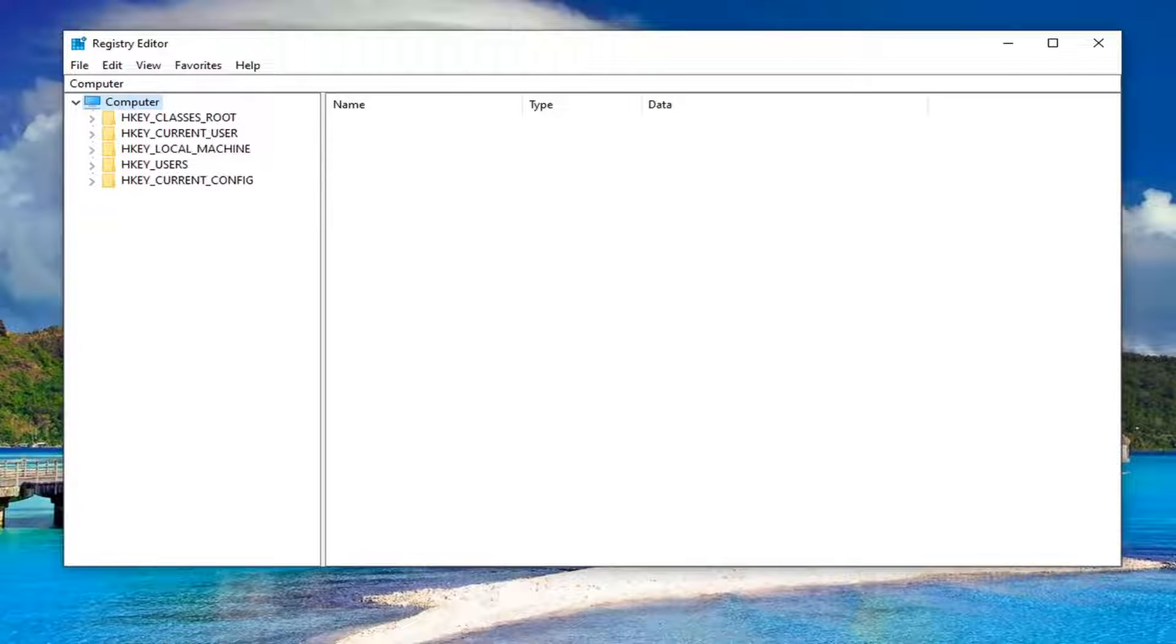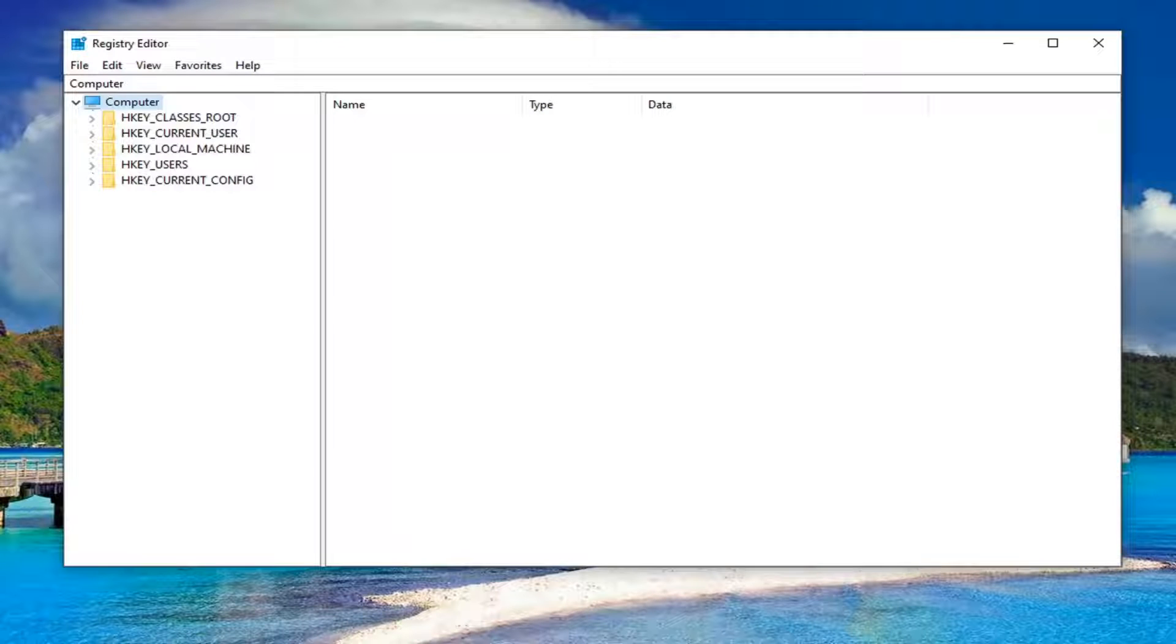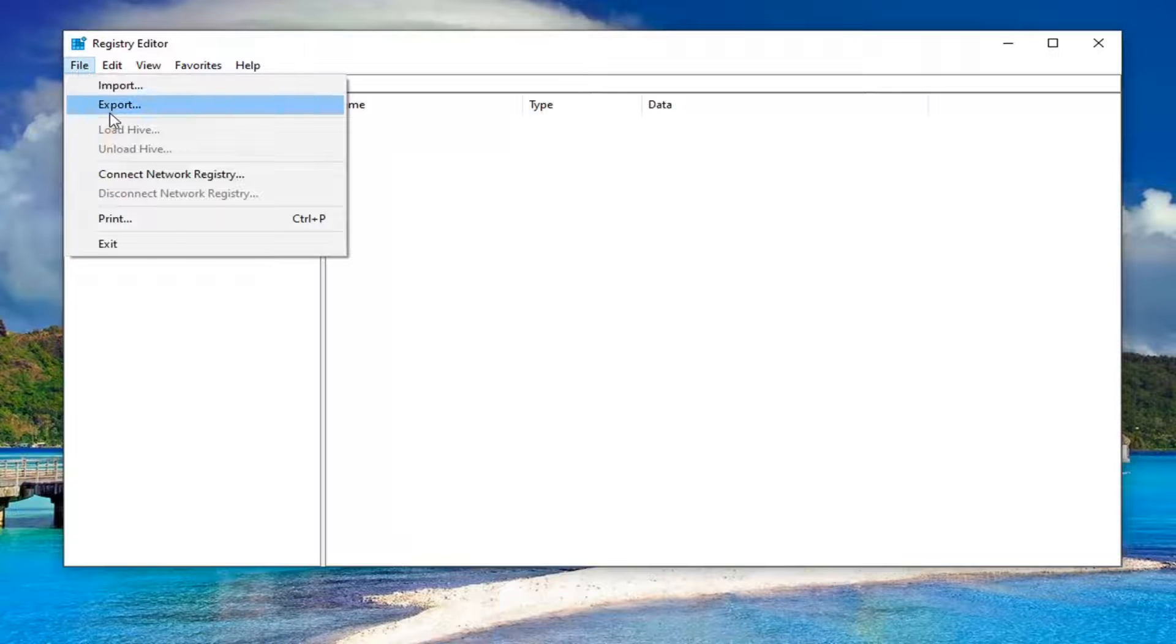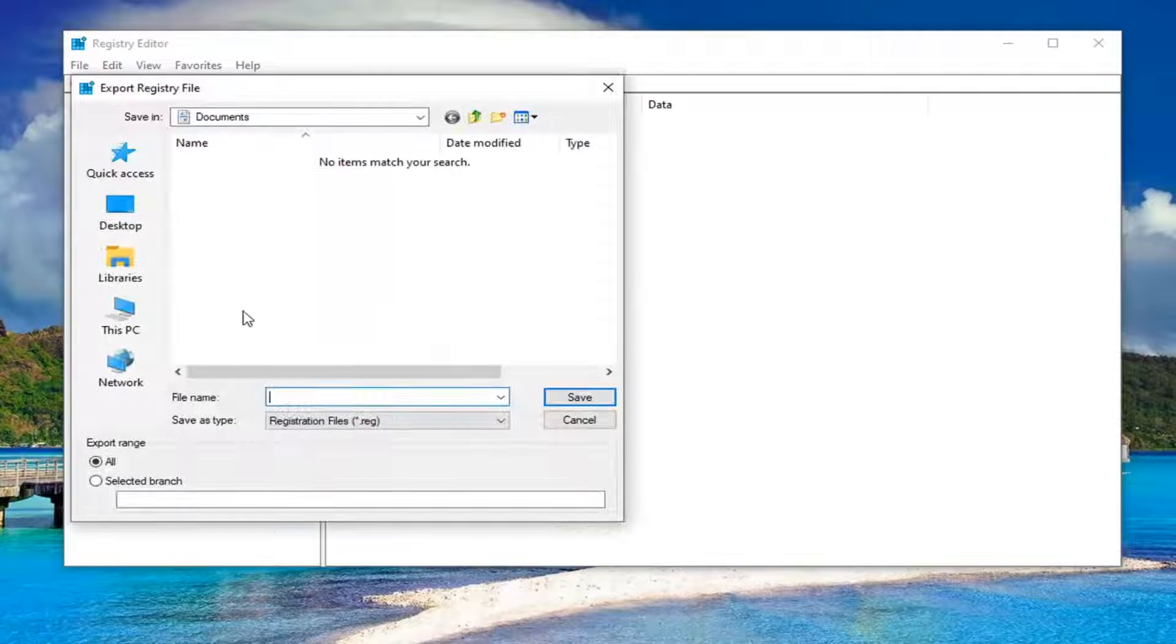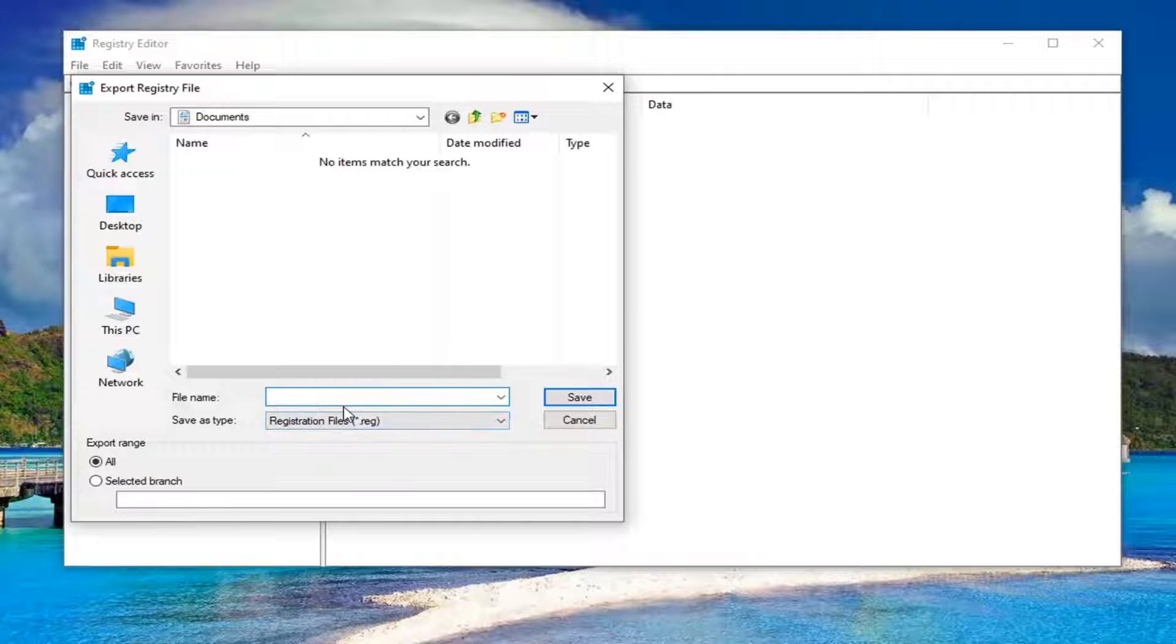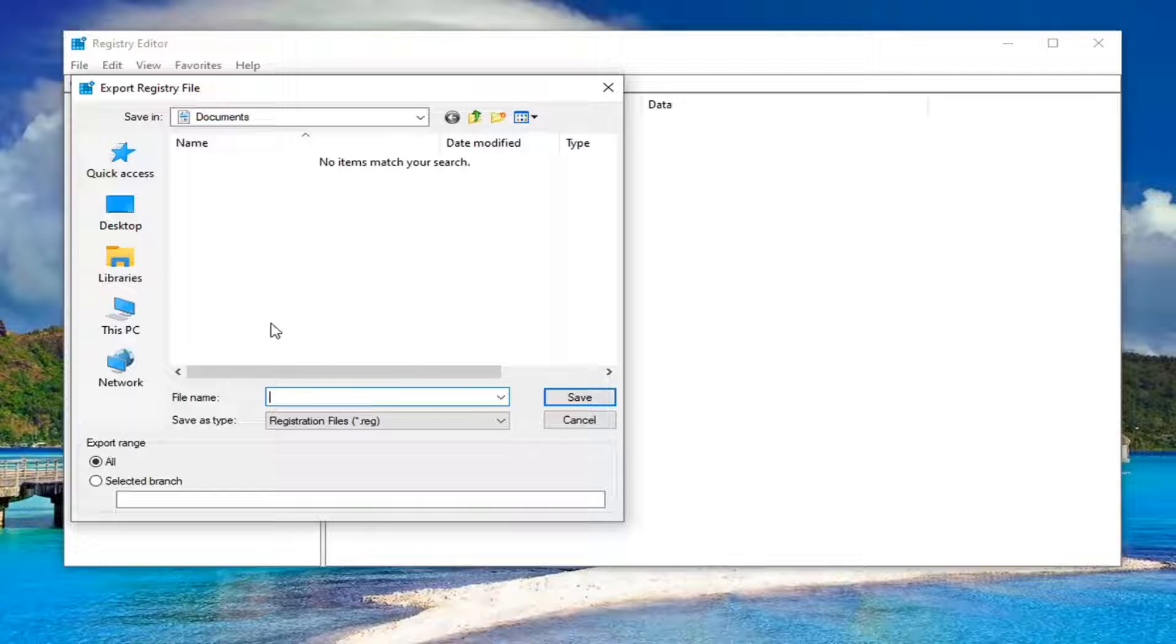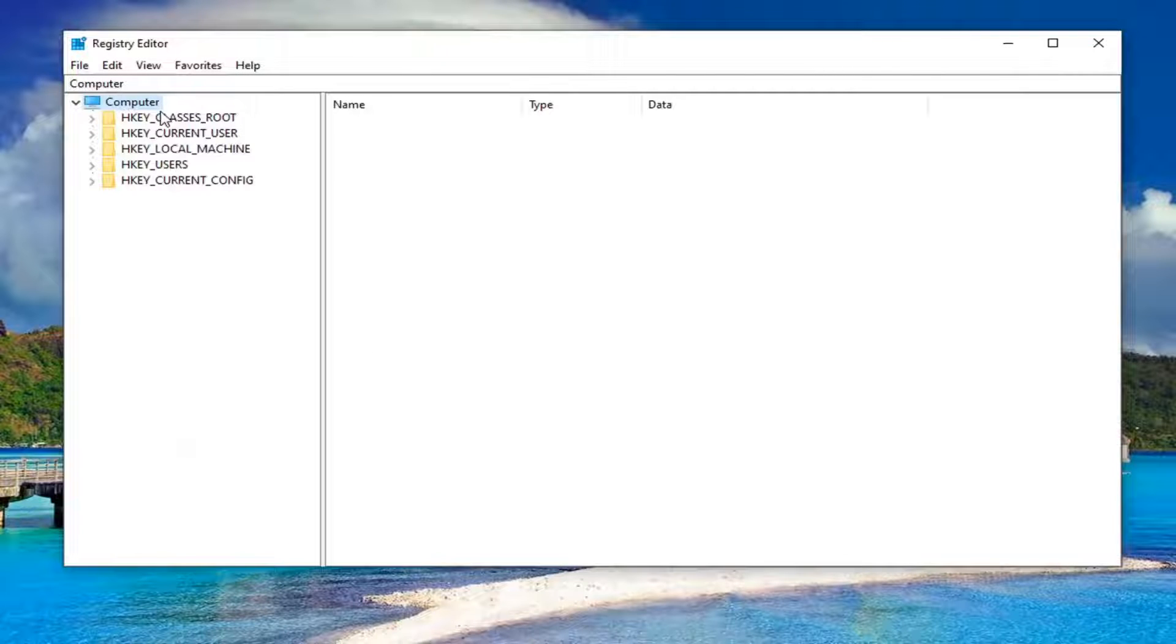Before you proceed in the registry, I suggest creating a backup so if anything goes wrong you can easily restore it. To create the backup, select the File tab and then Export. For the filename, I recommend naming it the date you're making the backup. Select export range to 'all' and save it to a convenient location on your computer.